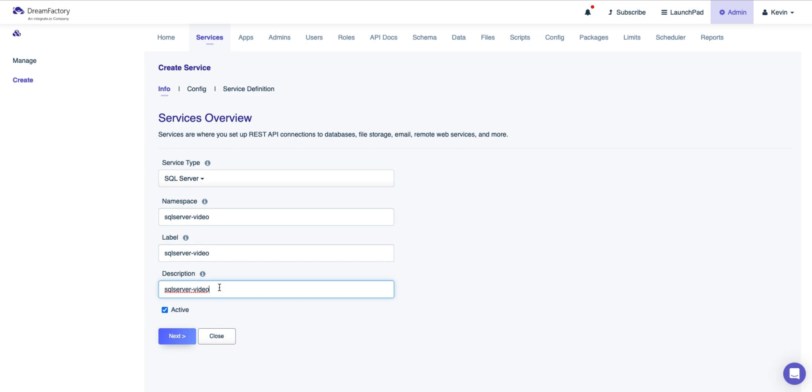Before moving on, make sure that the Active button option has been turned on, and then you can click on Next.